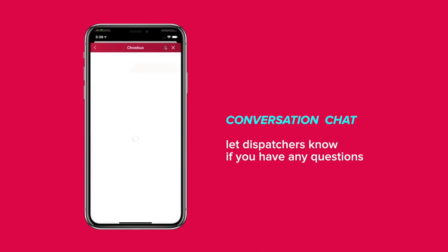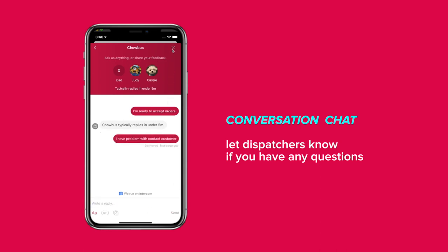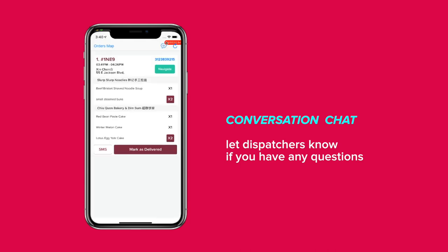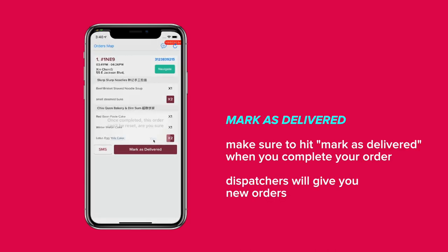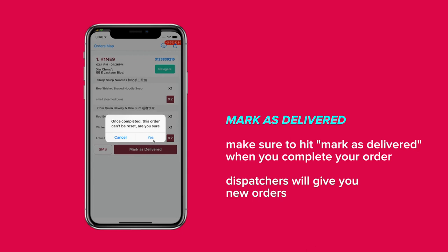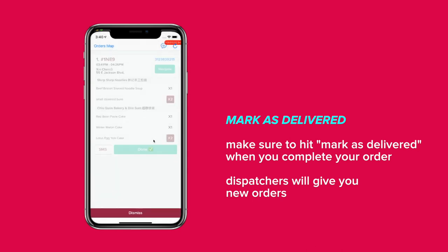You can also press the conversation chat icon at the top of the screen to chat with Chowbus Customer Care. We will help answer any questions that you have related to the order. After delivering the order to the customer, hit Mark as Delivered and wait for dispatchers to give you new orders.